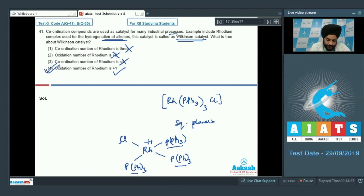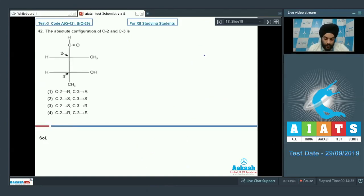So for question number 41, the correct answer is option 4. Moving on to question number 42: we need to determine the absolute configuration of C2 and C3, the labeled carbon atoms.